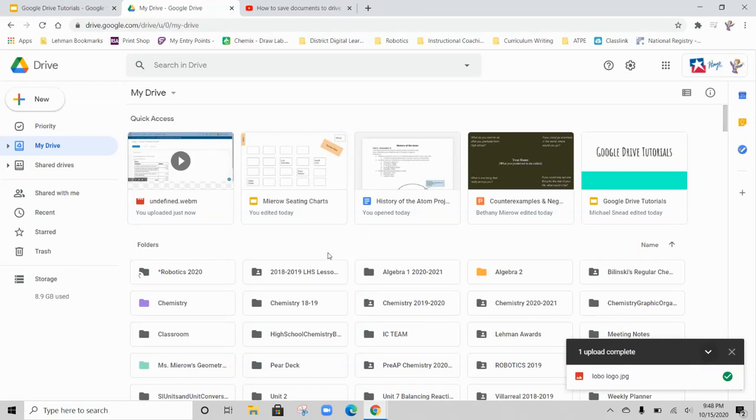The last thing I'll show you guys how to do really quickly is upload a file from your personal desktop into Google Drive.